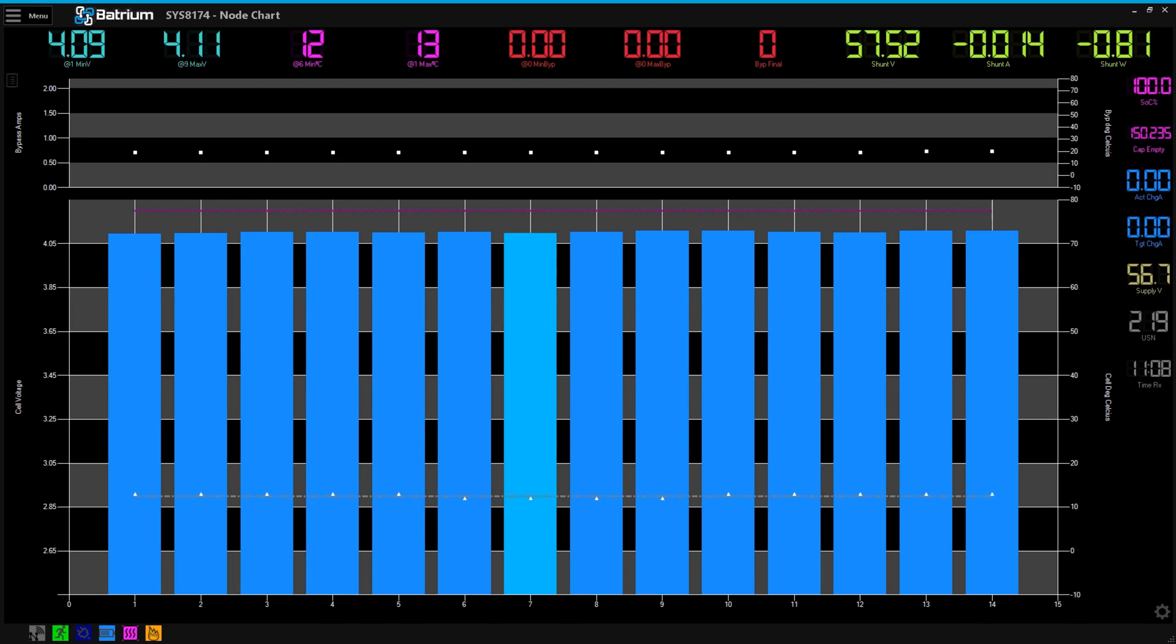Cells are balanced to within 0.02 volts and looking great as any battery user feels when they see a nicely balanced battery pack.